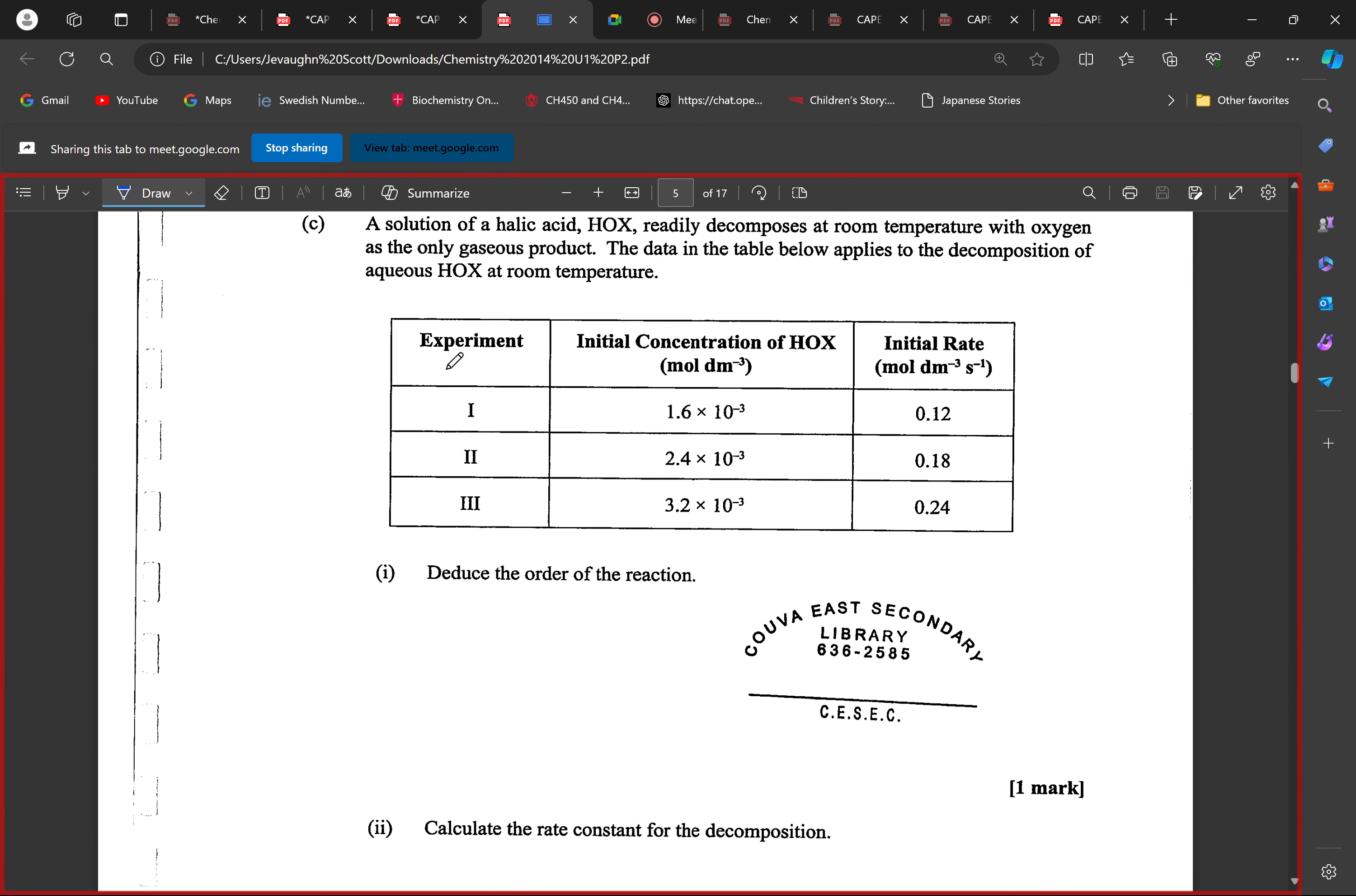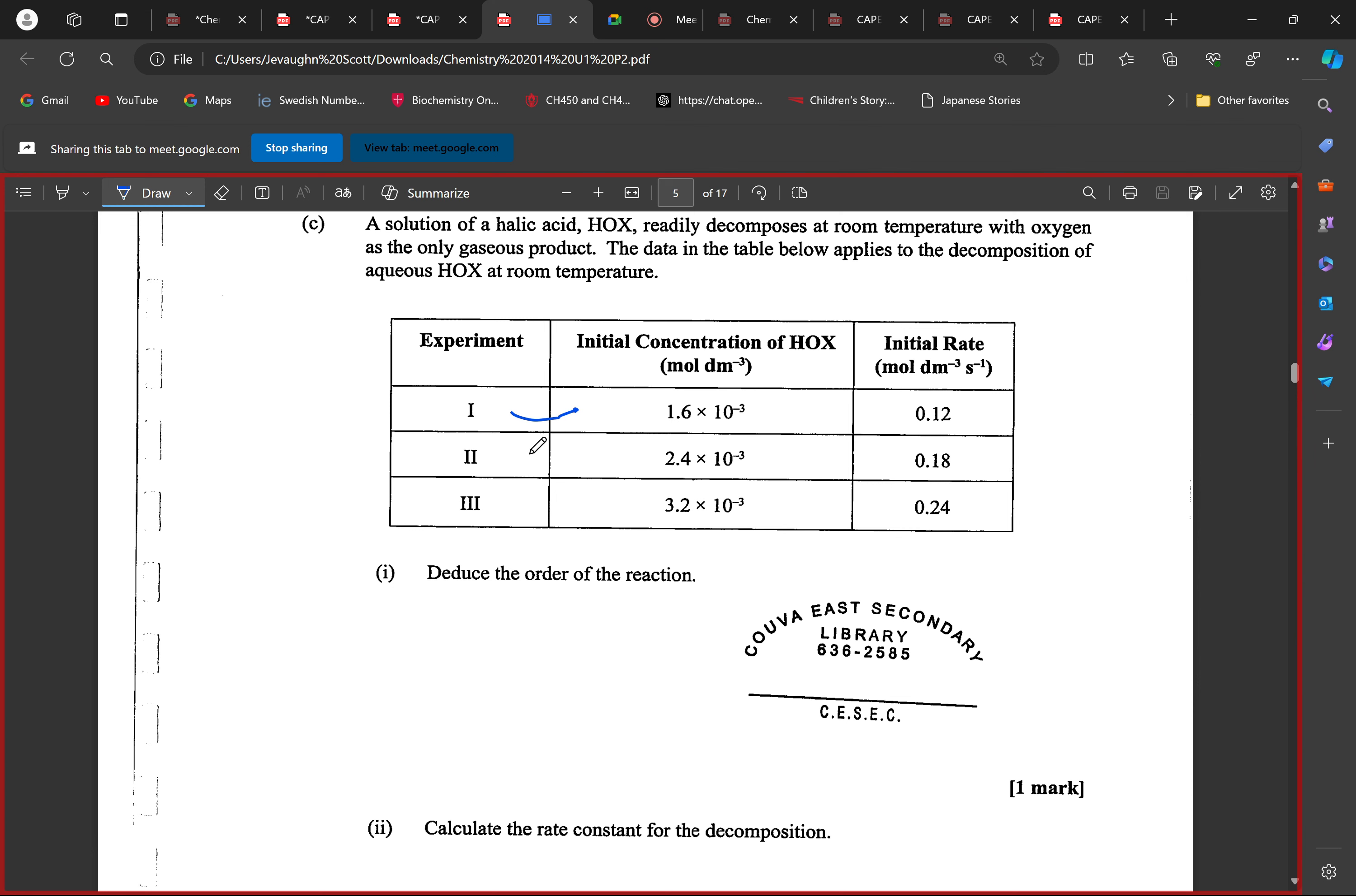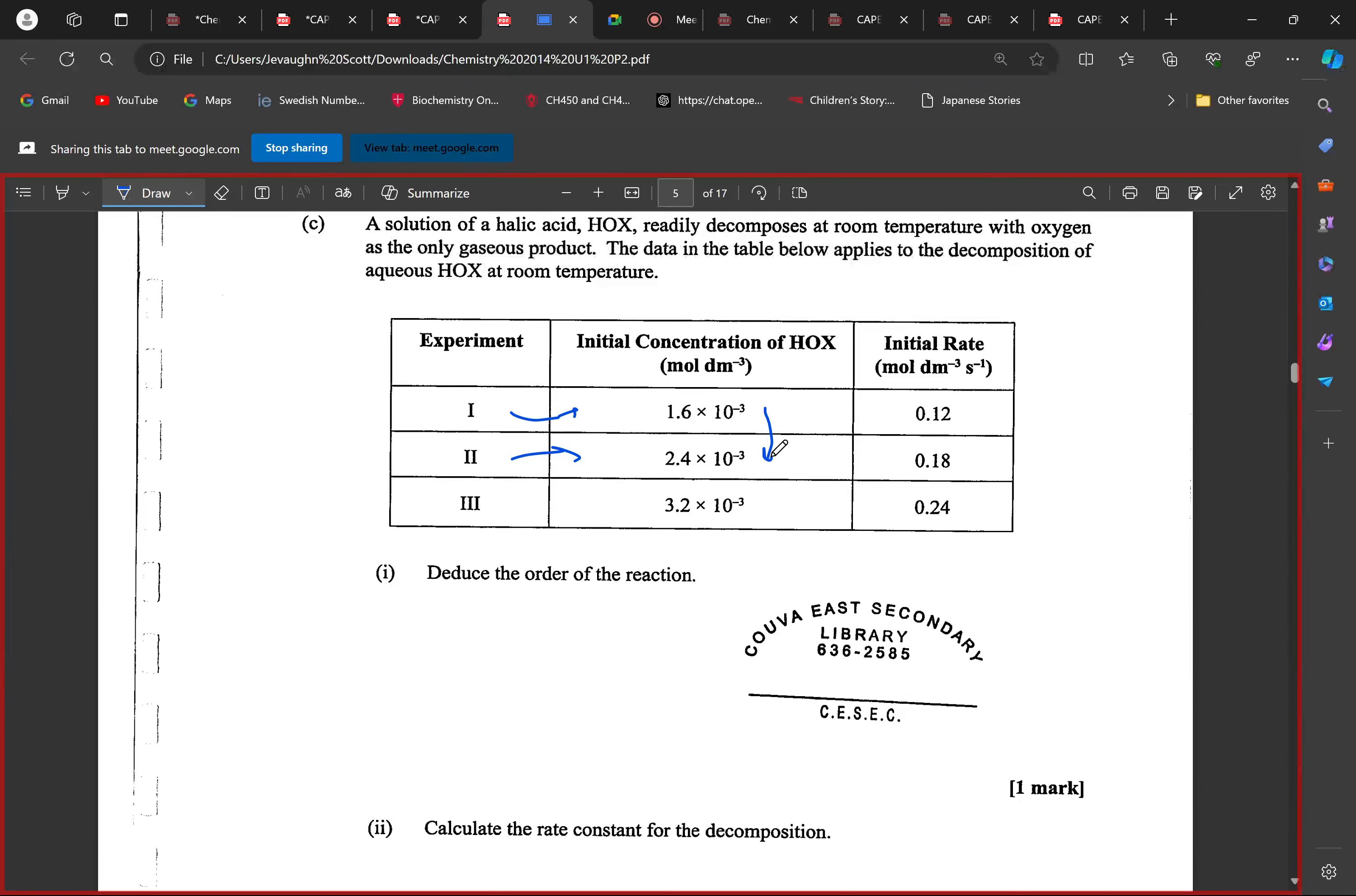What are we going to do? Which two experiments are we using? Let's use experiment one and two. Okay, so one and two. What's happening to the initial concentrations here? Are they doubling? What's the change that we see in the concentrations?